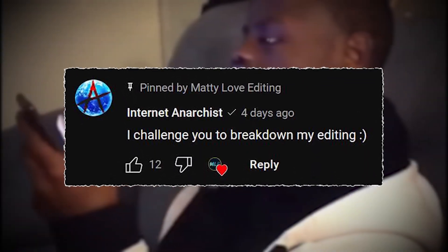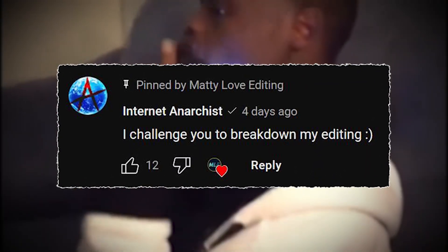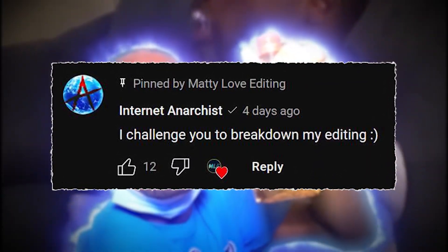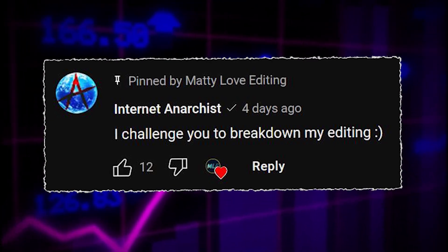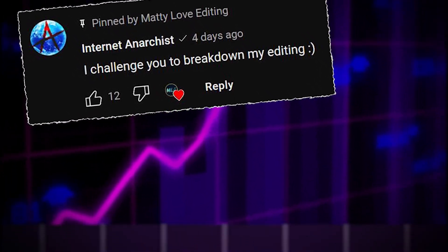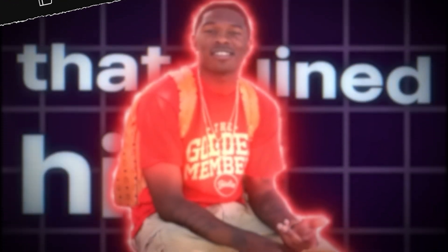Today we'll be breaking down a clip from Internet Anarchist using Premiere Pro, After Effects and Photoshop. This is taken from his D-Nuts video, I'll play the clip now.